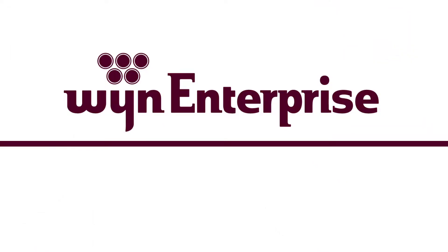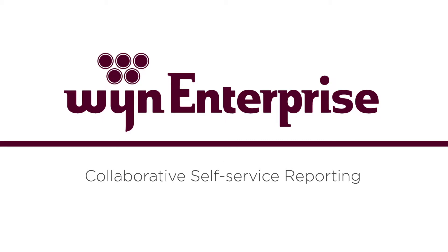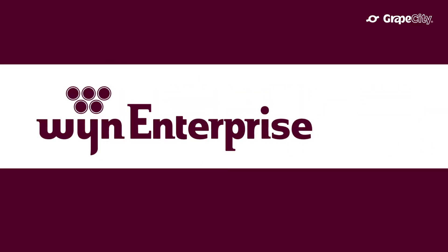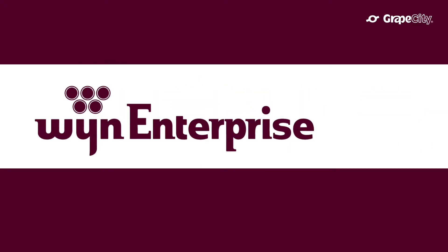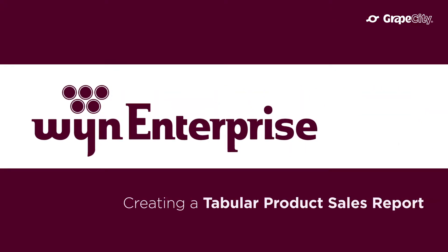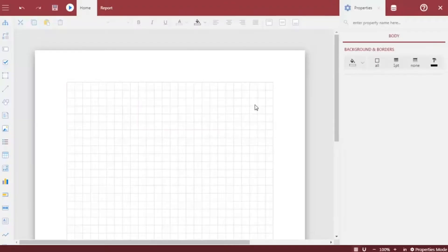Wine Enterprise is a fully secured enterprise business intelligence software that delivers collaborative self-service reporting, dashboarding, and analytics. In this video, we will focus on how to create a tabular product sales report.